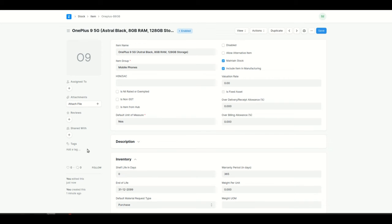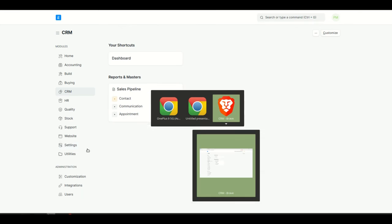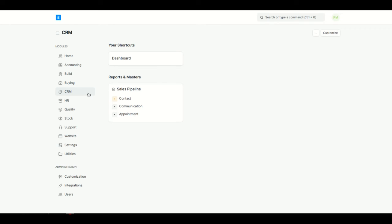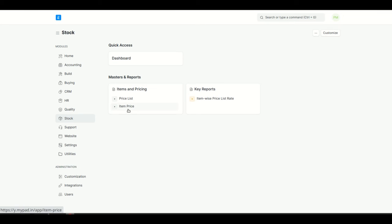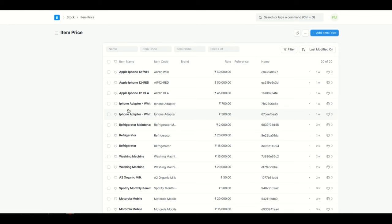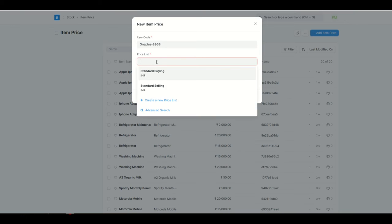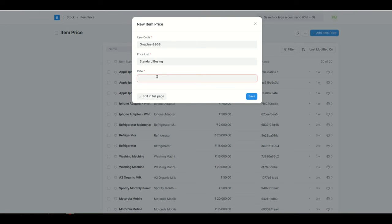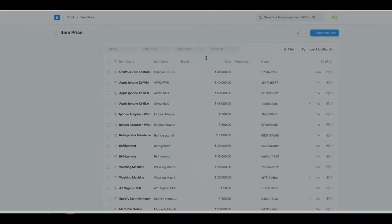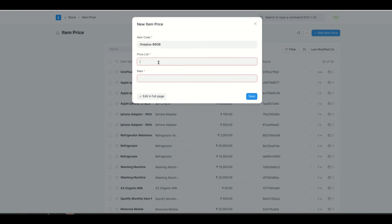Now I'll go ahead with the purchase master manager's login and add the price for this item. Logged in as a purchase master manager, I'll go to stock, then item price, and add both the selling and buying prices. For standard buying, I'll set the price to 35,000 — that's the default amount at which we will buy this item from a supplier. Then I'll add a standard selling price and set it to 46,000.